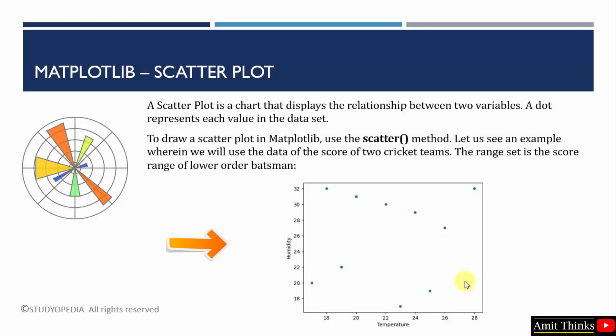So in this way guys we saw how to create a scatter plot in matplotlib. We have used the scatter method and we have also set the range.